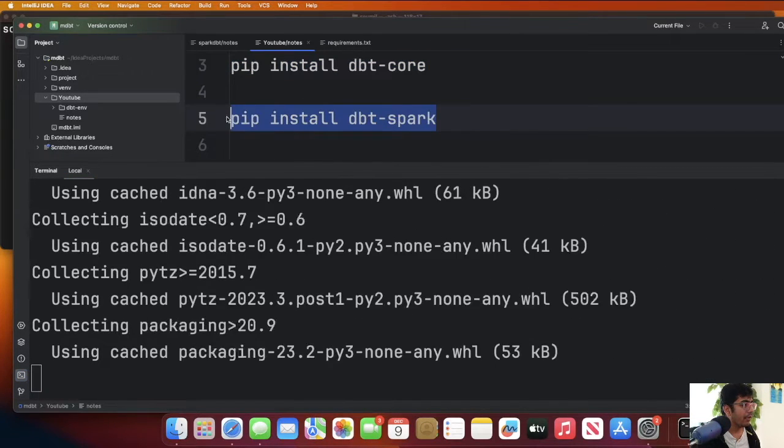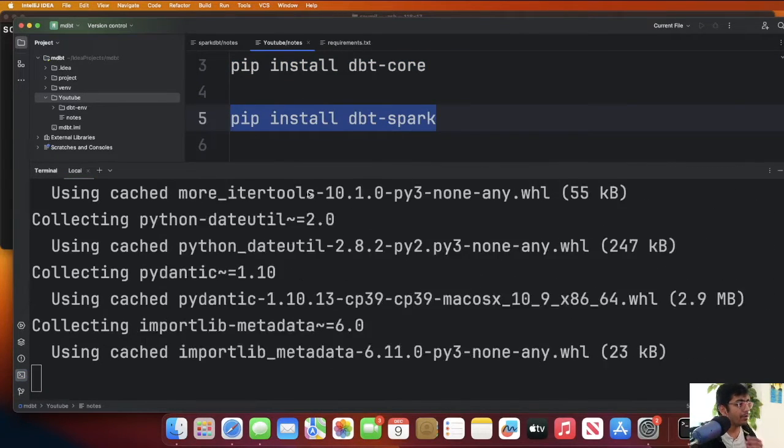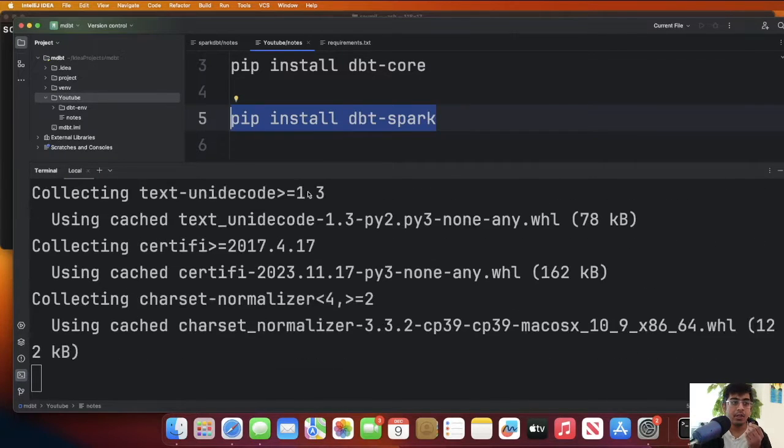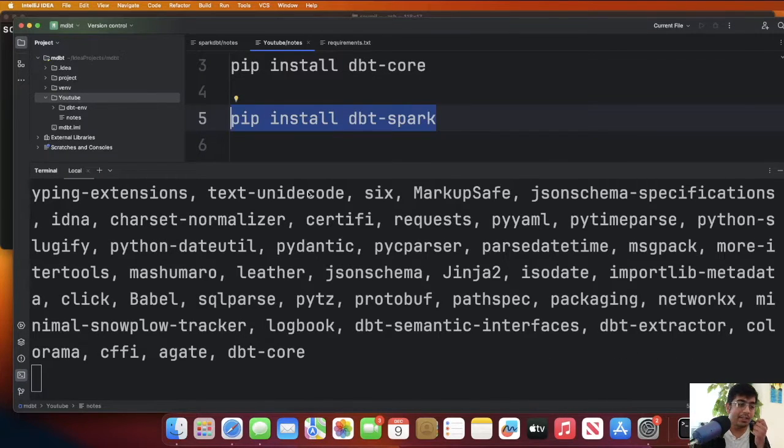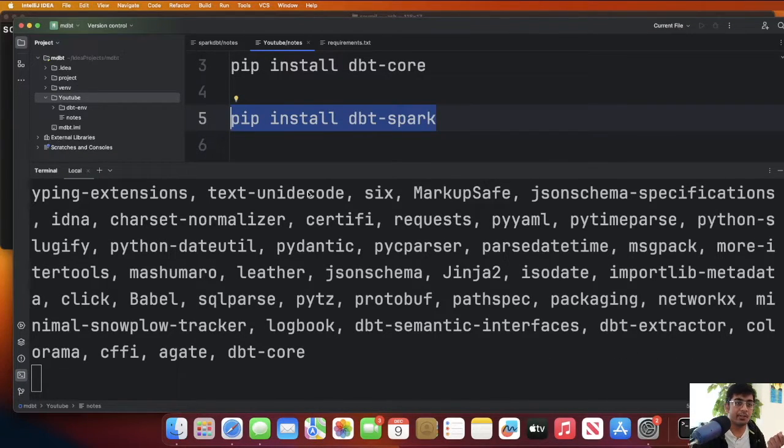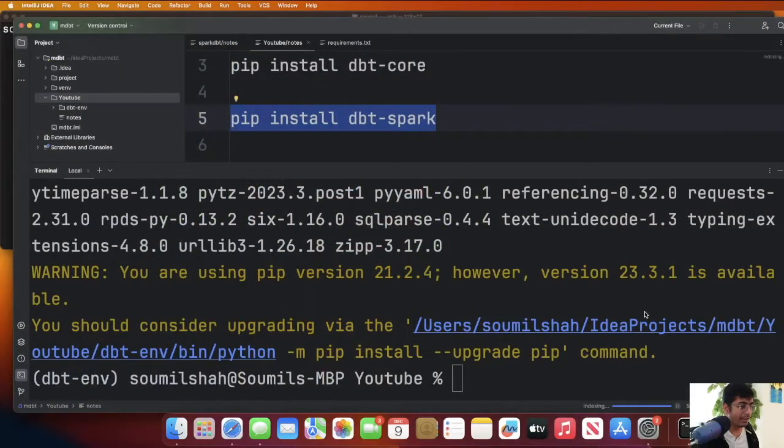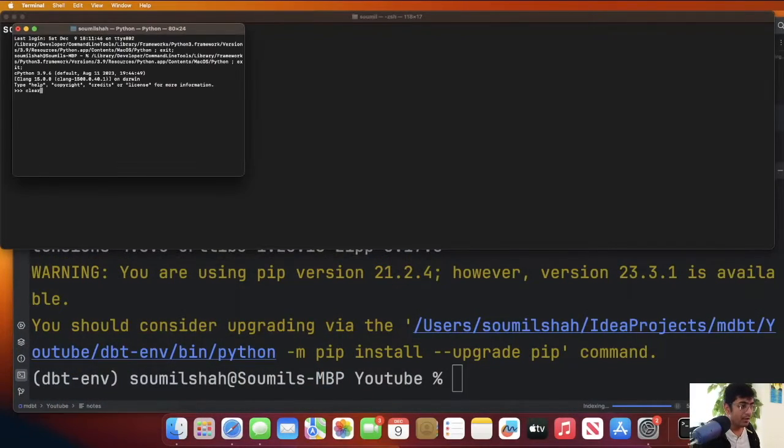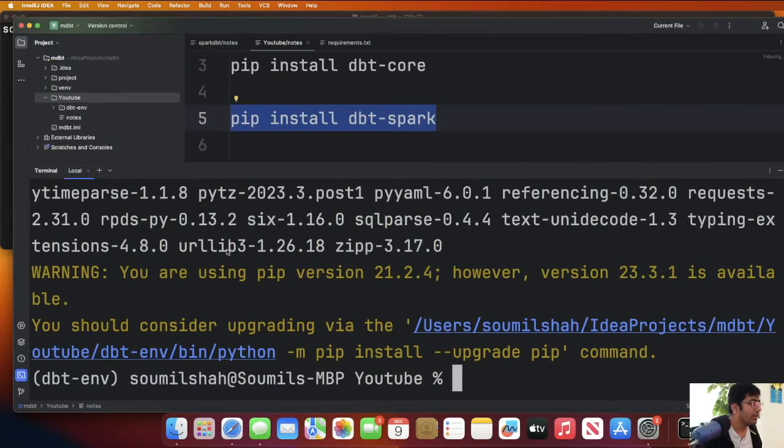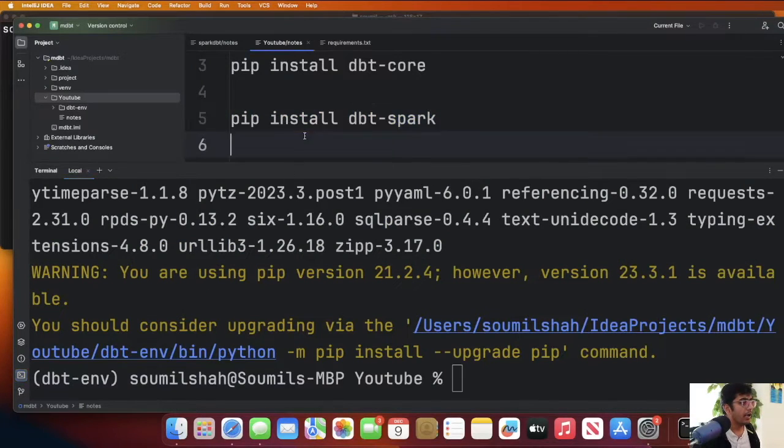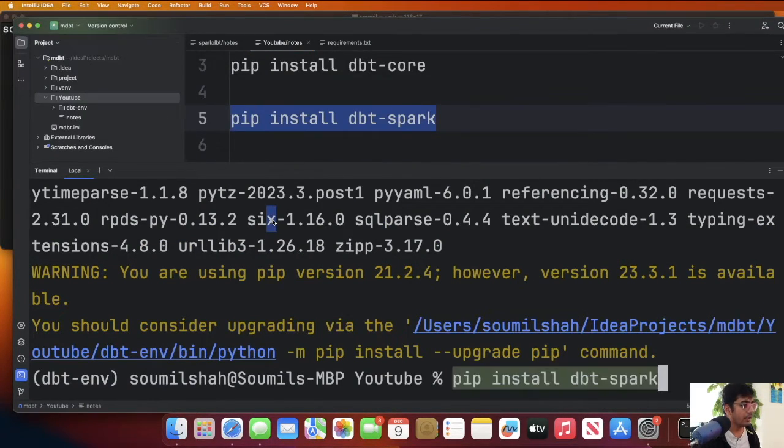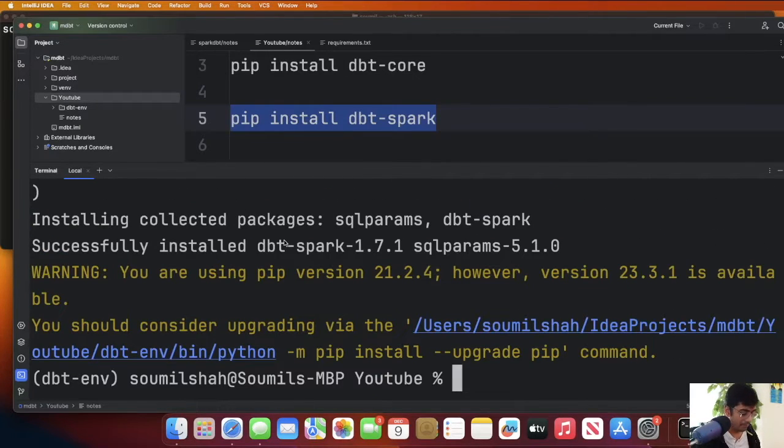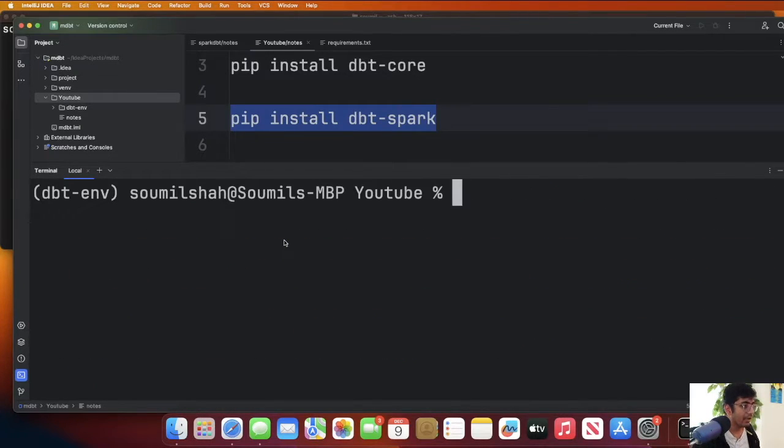After that we're going to do pip install dbt-spark and then I'll show you how easy you can set this up on your computer. I have seen a lot of tutorials on the internet, they are complex, long videos. It is literally this easy to set it up. Now we will install dbt-spark, that's done.